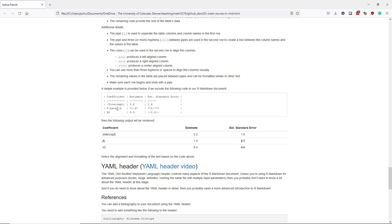And you can add LaTeX commands as well. So here I have written slash beta underscore 1 to render beta 1 when the table is actually rendered in the R Markdown document. So you can really do a lot with these markdown tables. But I once again want to emphasize that you probably don't want to do this unless you have a relatively simple table that you want to render.